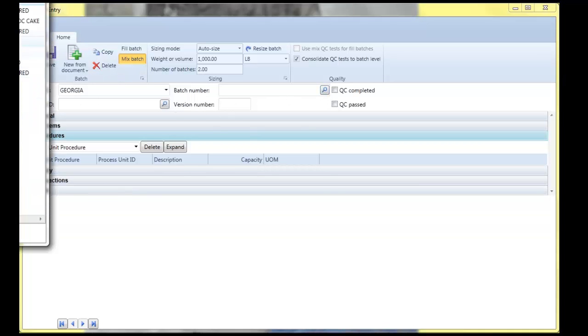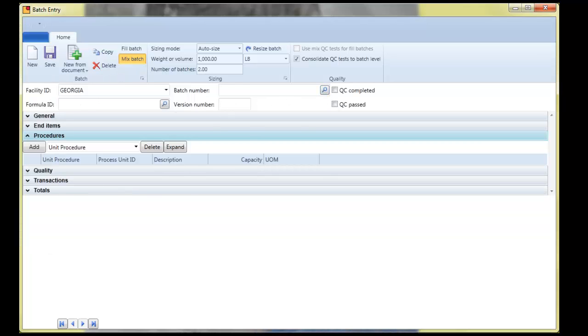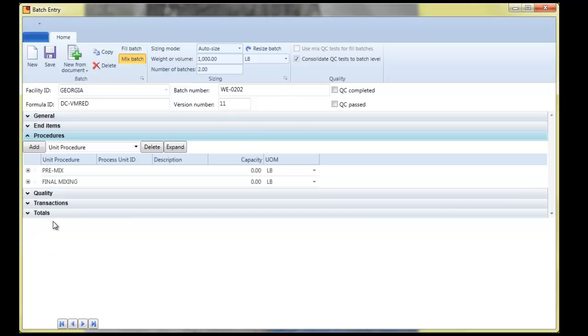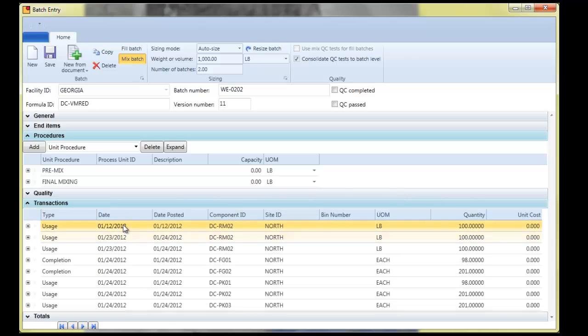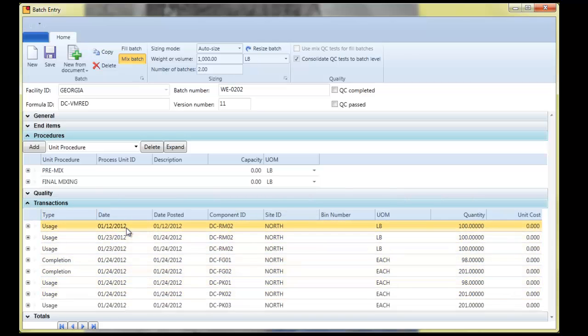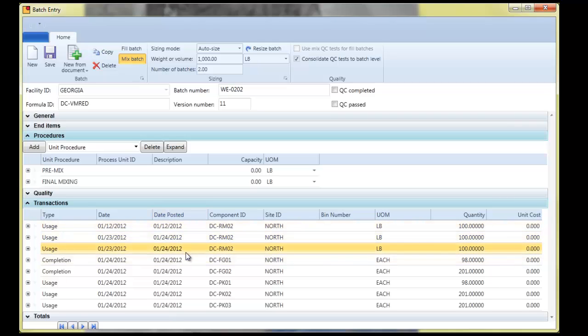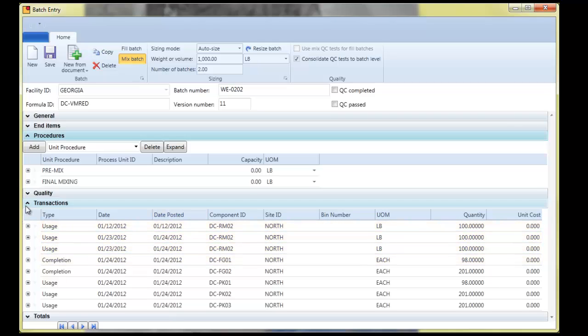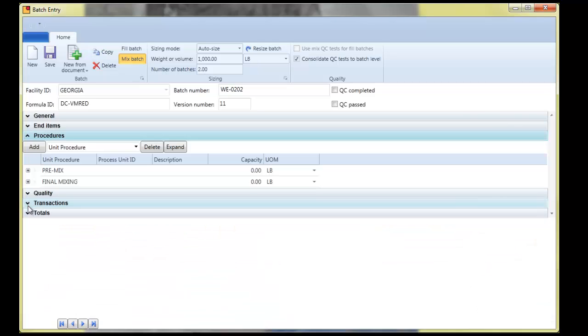I'm going to go ahead and pick up a batch ticket that's actually had transactions posted against it. And from here, now you'll see in version 4 is the ability to inquire and be able to see information about posted transactions for this batch.